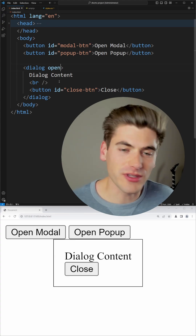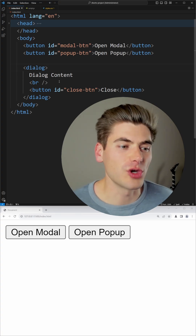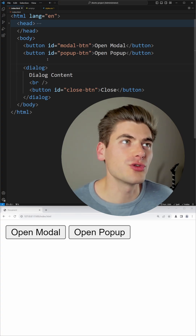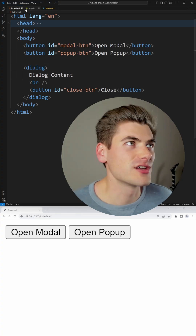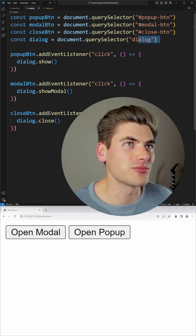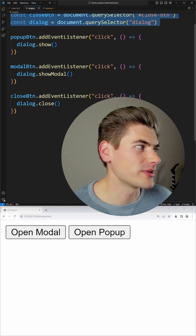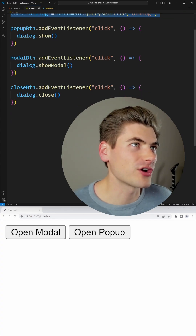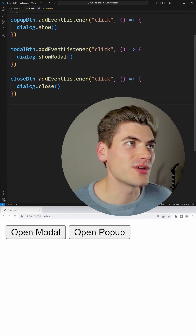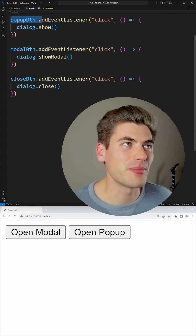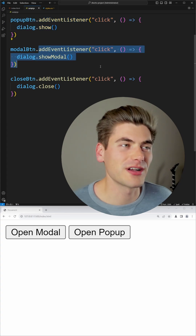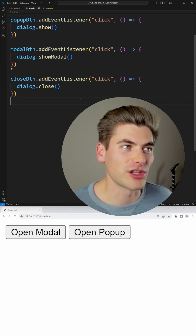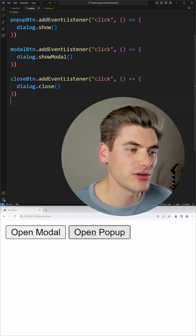This is not recommended though, and instead of using the open property you should use buttons to trigger this modal. In our JavaScript I'm just selecting all the elements, and then we have our code down here. You can see when I click the pop-up button I'm calling show, the modal button calls show modal, and the close button calls close.